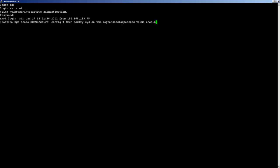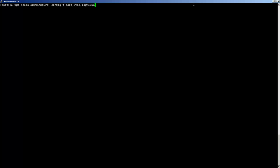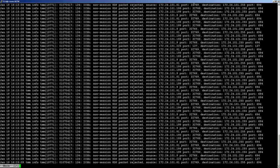The following TMSH command: tmsh modify sysdb tmm.log non-session packets value enable will turn on packet logging for TMM ports. This will create a log in /var/log called ICSA. We can verify it took effect by checking that log.